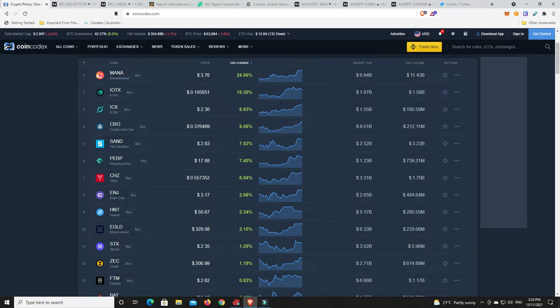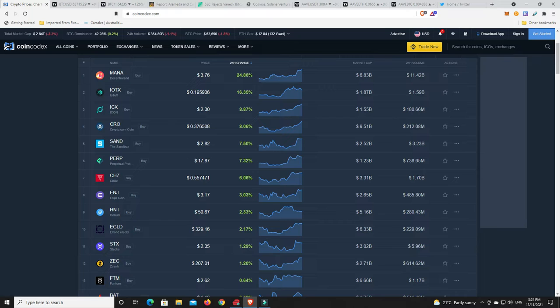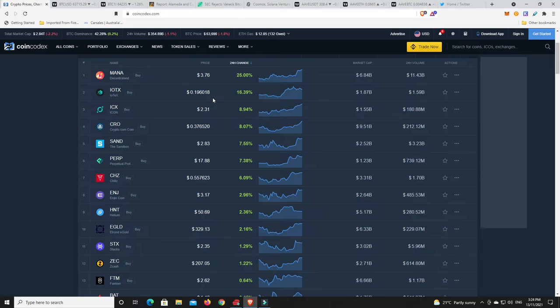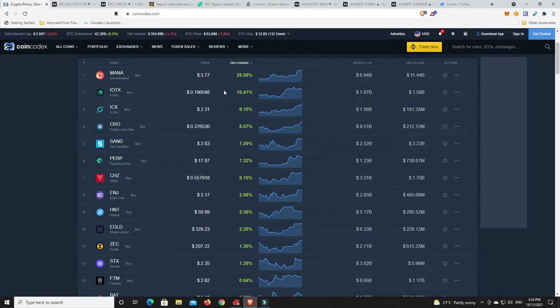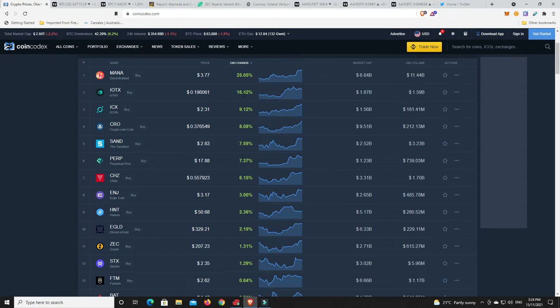There we go, MANA just continues to skyrocket. This is absolutely flying at the moment and Grayscale have quite a large trust and obviously that's part of the digital currency group as well. So performing quite well. IOTX, again making a bit of a comeback. Like I said, they might be down for a day or two but if they're still coins that are on the way up, then they'll probably be up in the next few days.